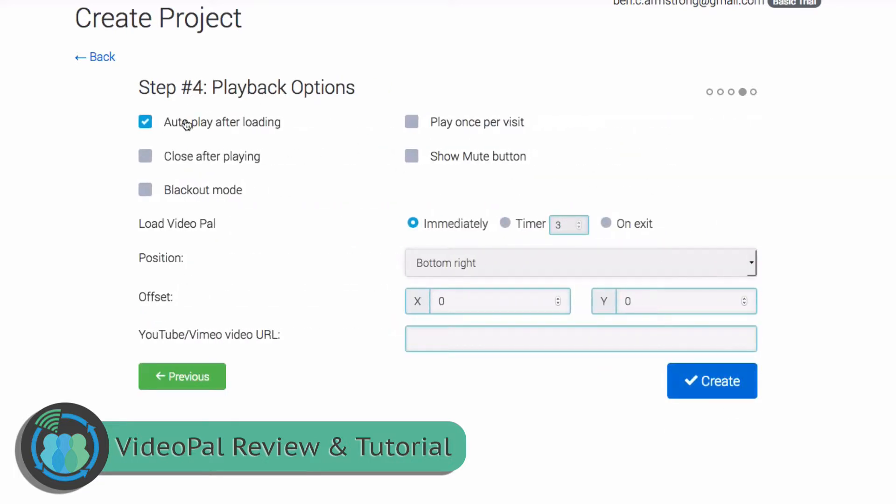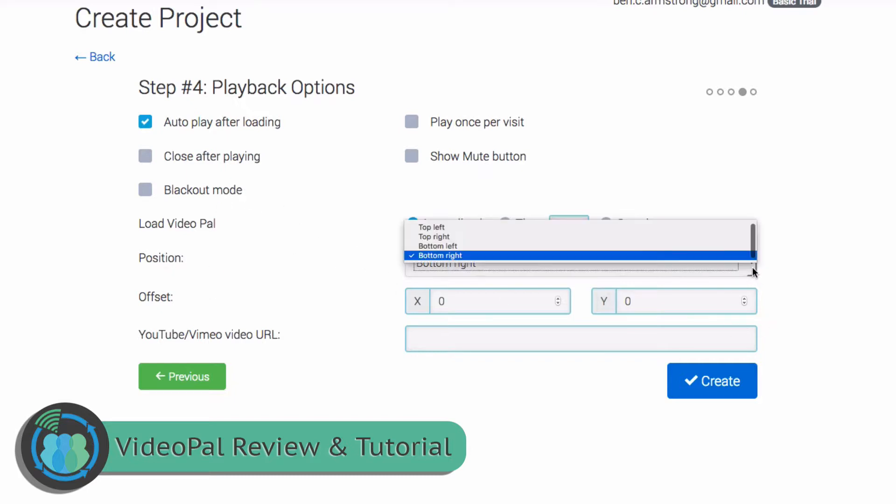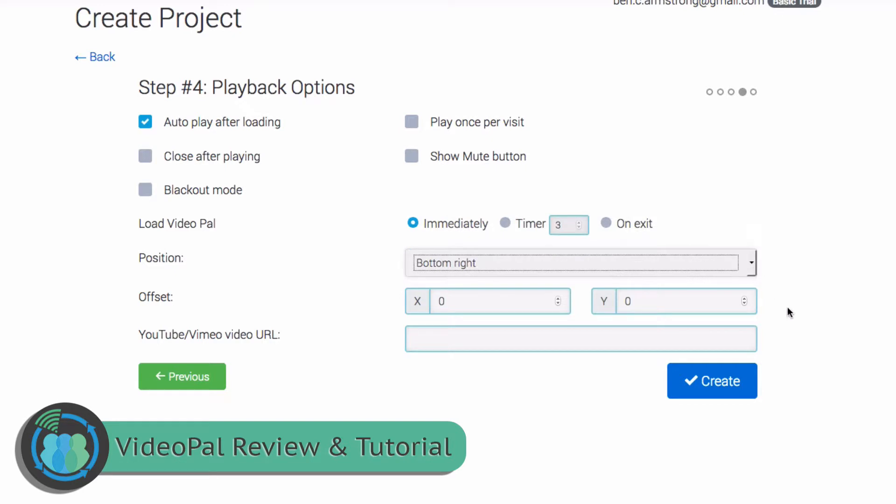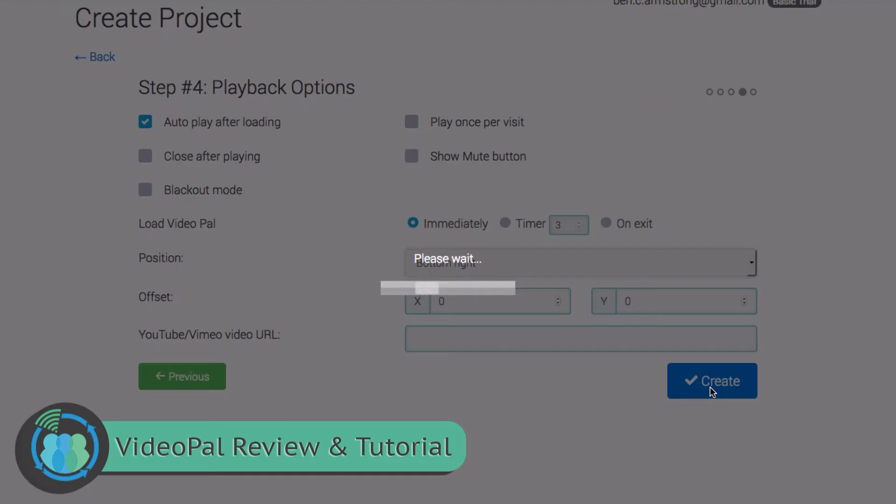All right, and here's the different options. You can auto play it after loading. You can play it once per visit, close after playing, show the mute button, or put it in blackout mode. You can also choose the position. So we're going to go ahead and keep it on the bottom right. You can move it over to the left or right or up and down if you want. So now let's hit Create.